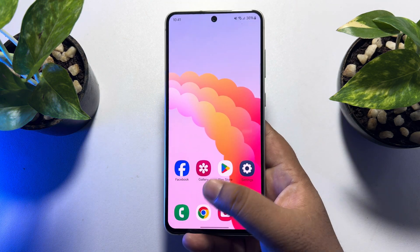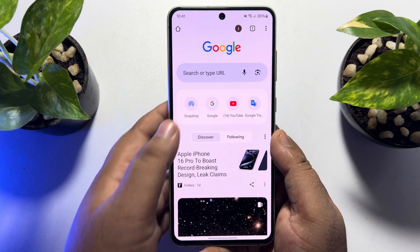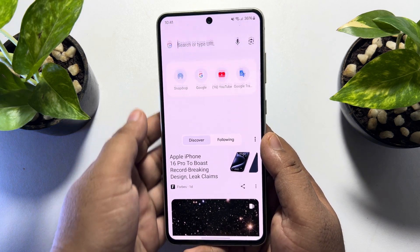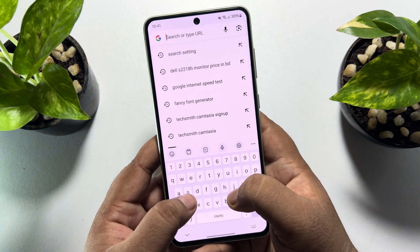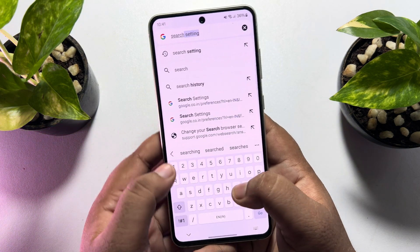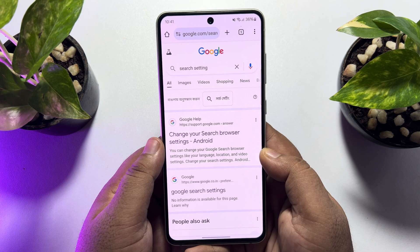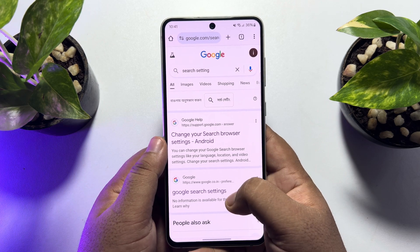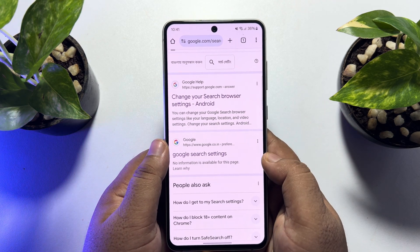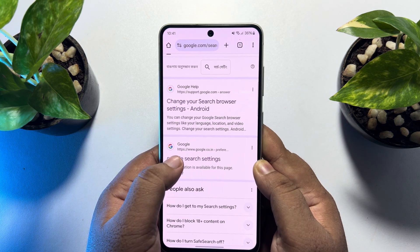First of all, open your Chrome browser and tap on the search box and type 'search settings' and search for it. Now you have to open this second link, Google search settings.